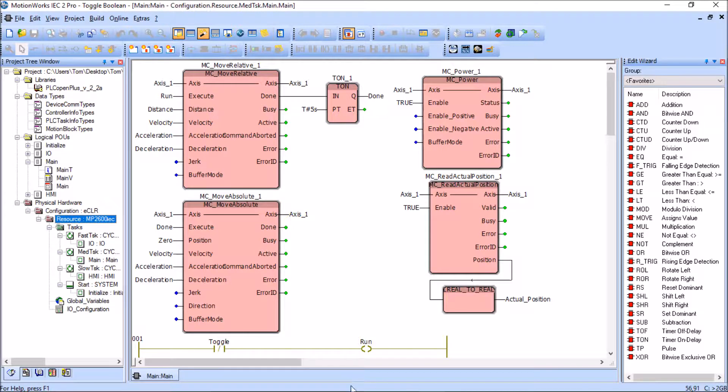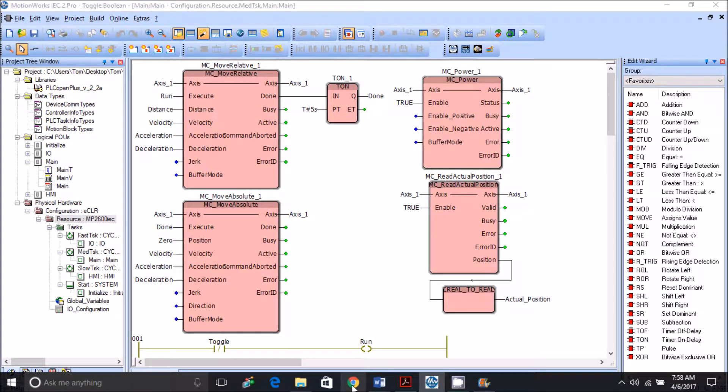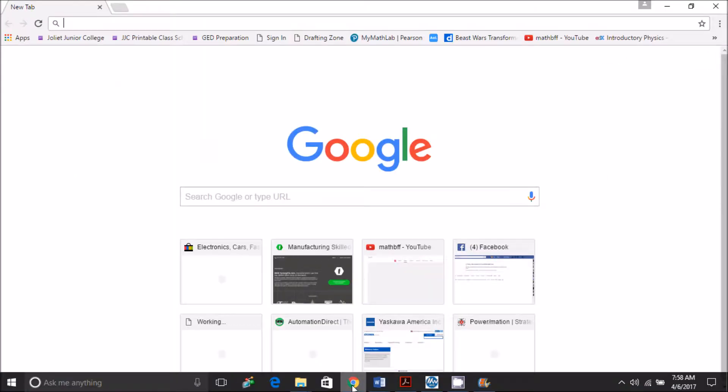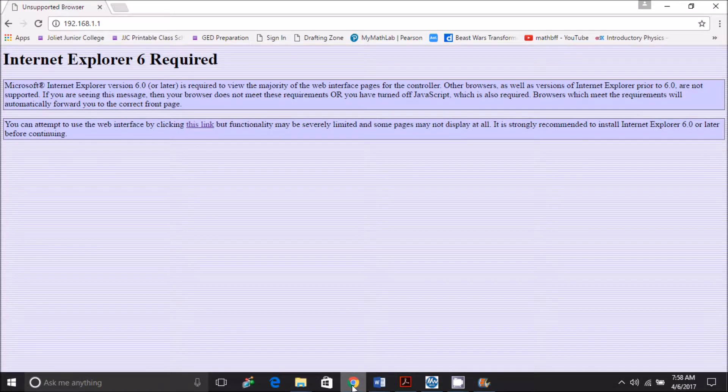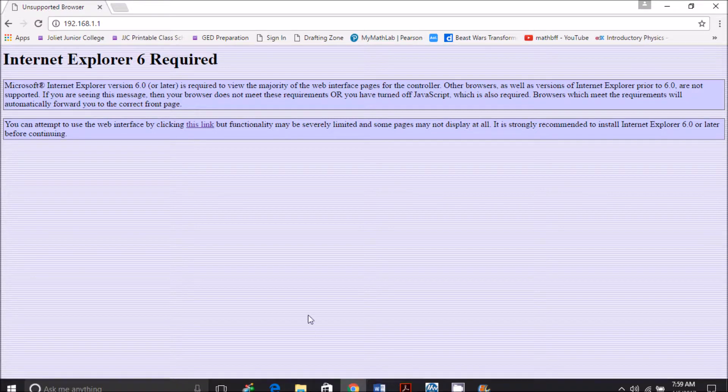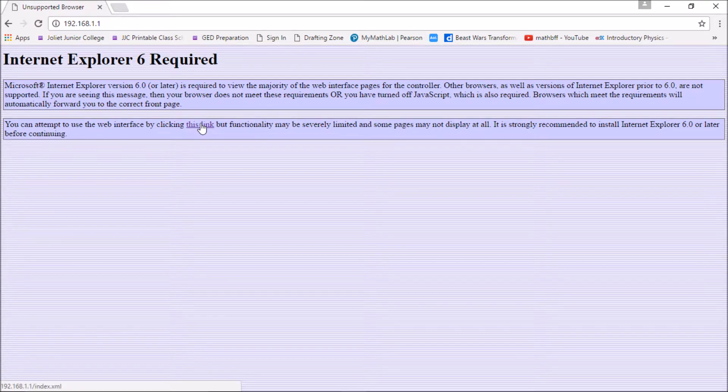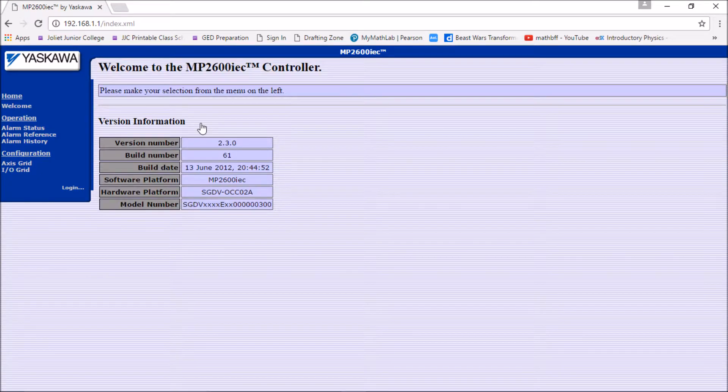I'm going to open up Internet Explorer, or in this case it's going to be Google. If I type in the network address for the controller - in this case the default settings, 182.168.1.1 - I have Internet Explorer here but it says that IE6 is required and I do not have that, so I'm going to click on the link and it should allow me to pull the information that I need.